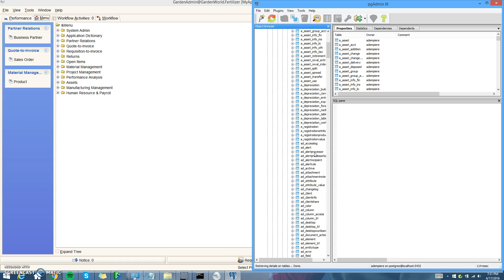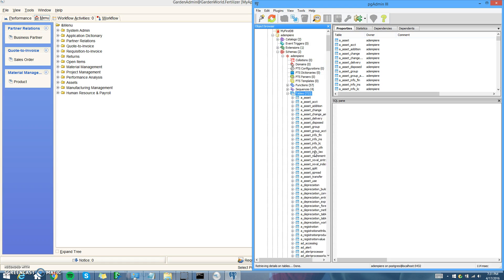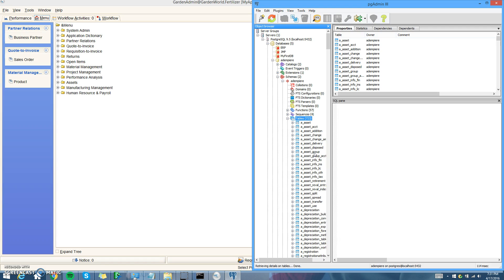You have now successfully installed Adempiere. Congratulations! It may have been a little lengthy and you had to wait for some things, but it's definitely worth it. Thank you.